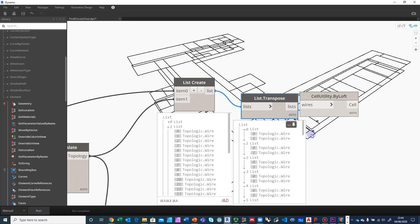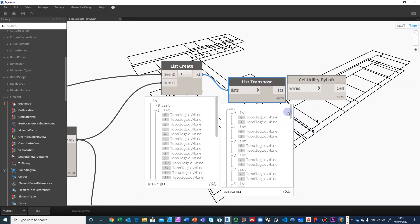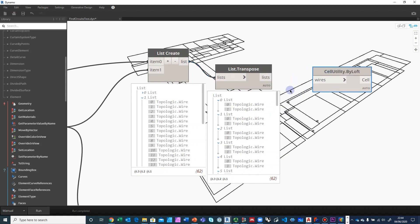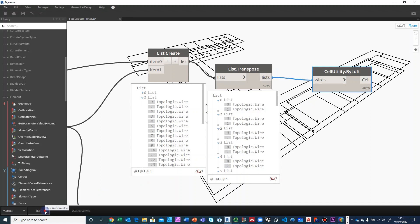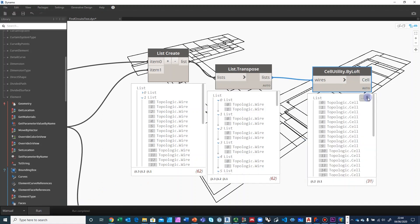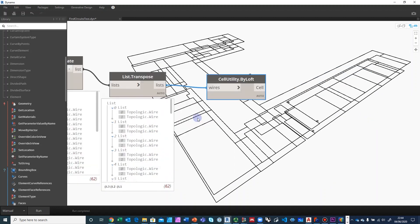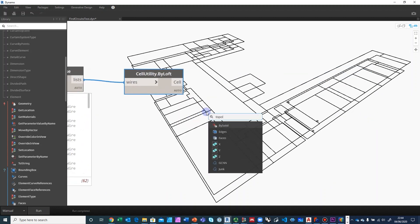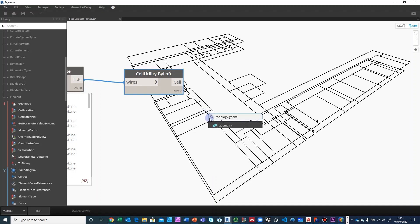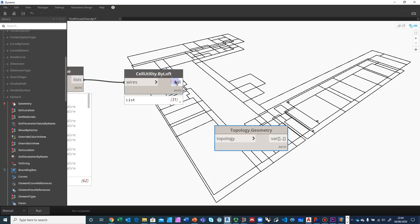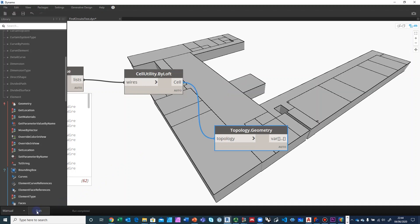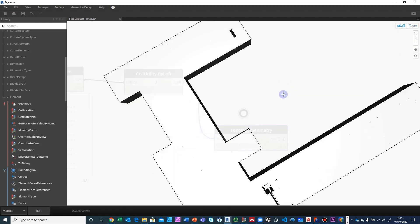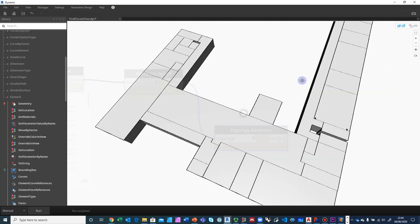So now we still have 62 wires, but now they are organized in pairs. Exactly what we need. So we can feed this directly into cell utility and run it. Takes a little bit of time. And we have 31 cells. So let's go ahead and visualize this. And these are the cells. Very clean. Everything is connected nicely.